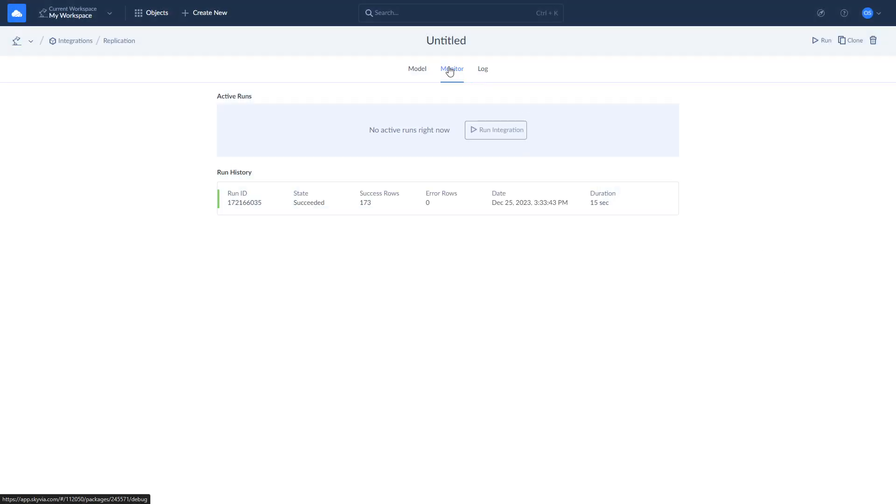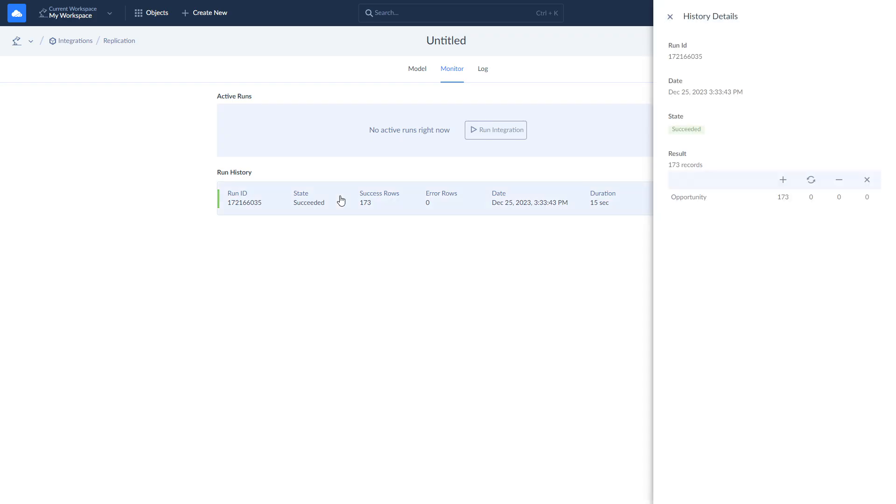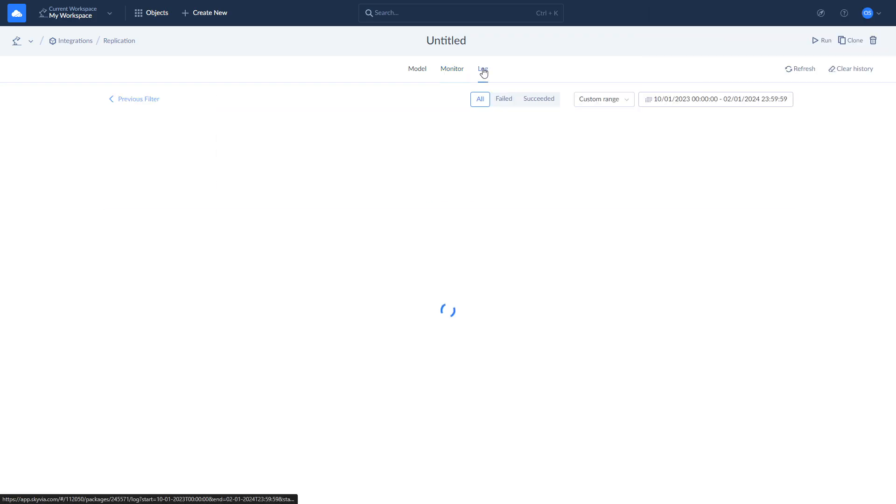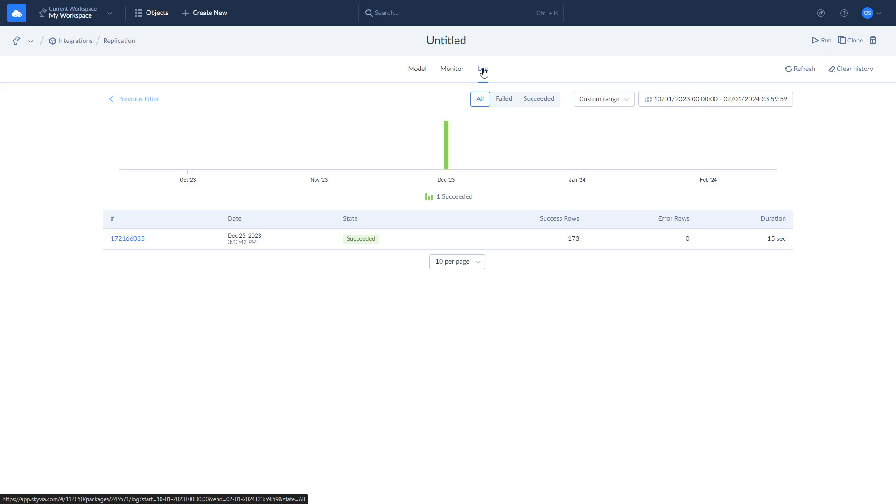After you run the replication, you can check the execution status and its results on the monitor and log tabs. Here you will see the number of successfully replicated rows and error messages in case something went wrong.